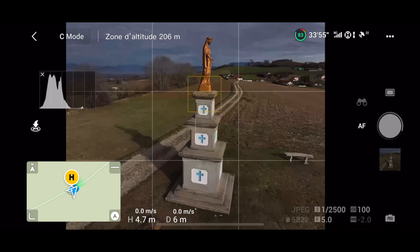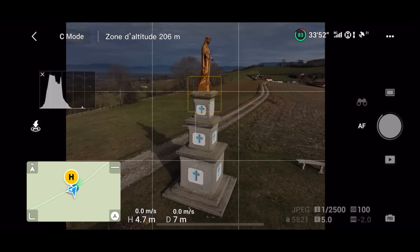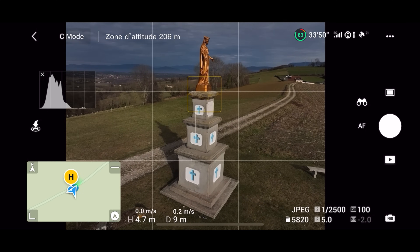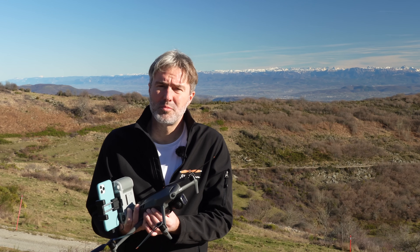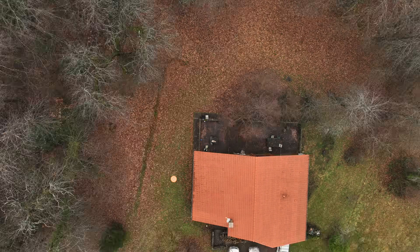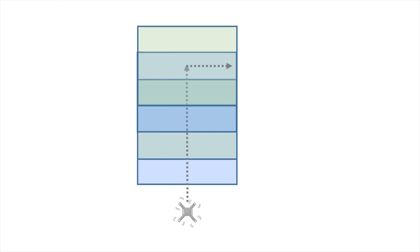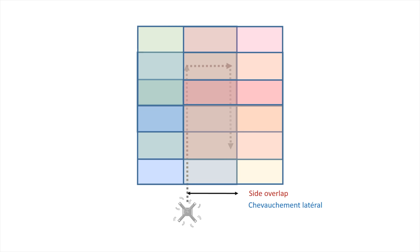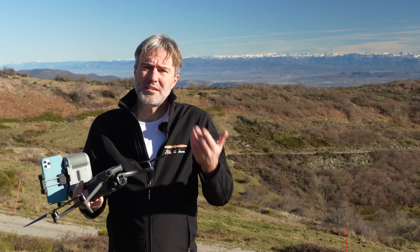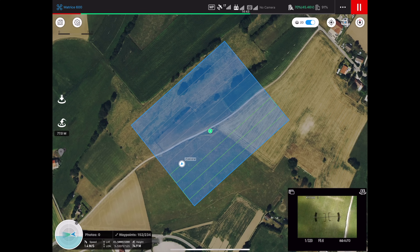La première étape de la photogrammétrie, c'est ce qu'on appelle la captation. C'est l'opération qui consiste à prendre un ensemble de photos, et ces photos ne sont pas à prendre n'importe comment : il faudra qu'elles se chevauchent idéalement entre elles. Pour faire ces photos, on utilise habituellement un Mission Planner, une application qui va automatiquement programmer un itinéraire et déclencher les photos.